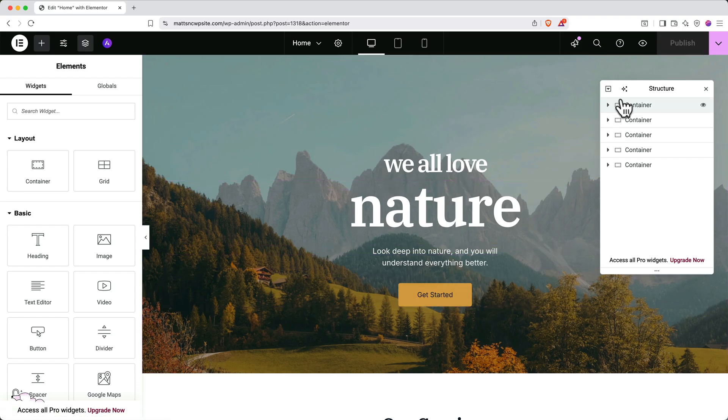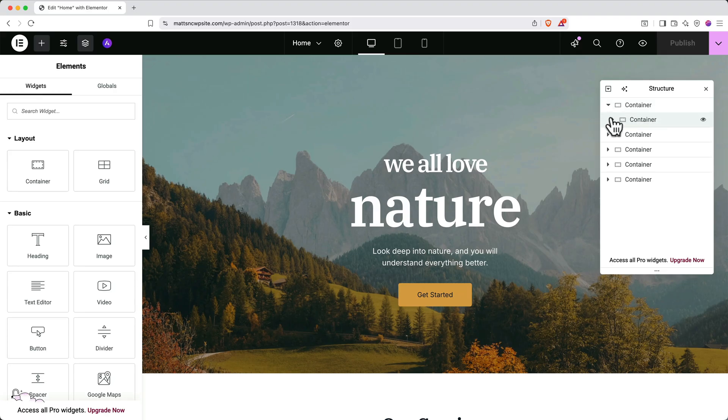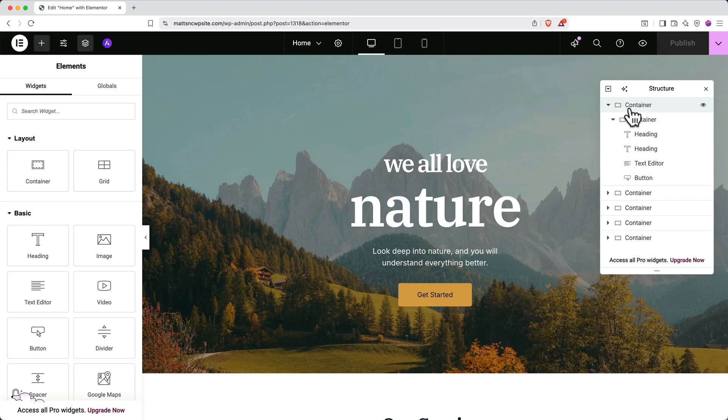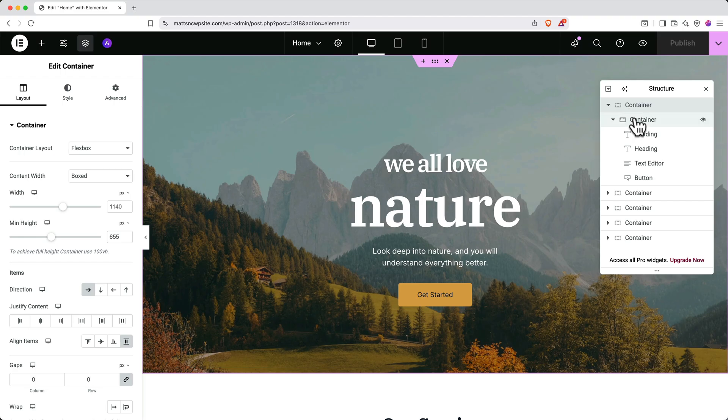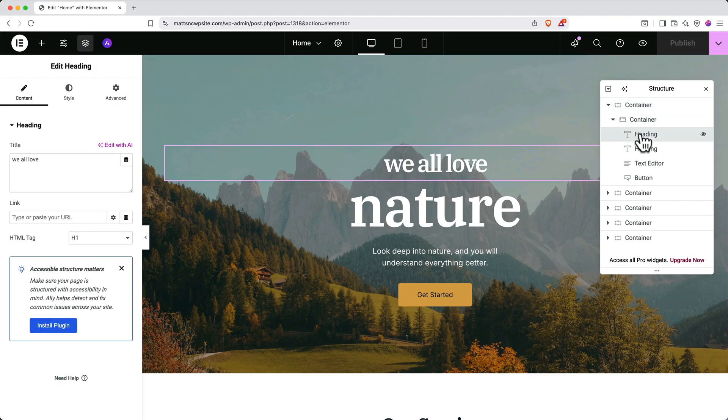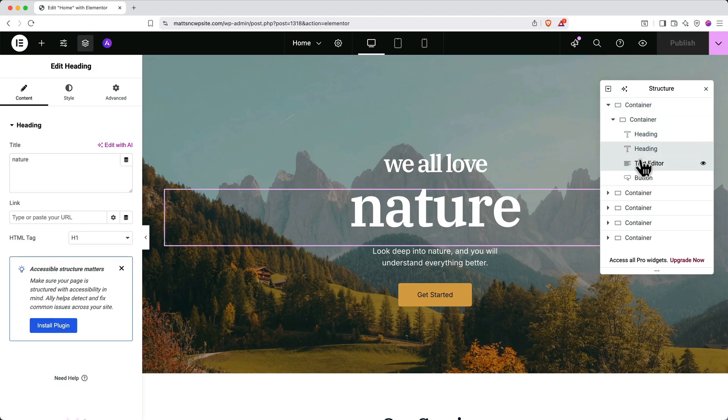To understand the structure of the site better, we can use the structure panel. Click the dropdown arrow next to the containers, and if you click the various items in the list, you can see the various containers and elements highlighted so you can understand fully what you're looking at.